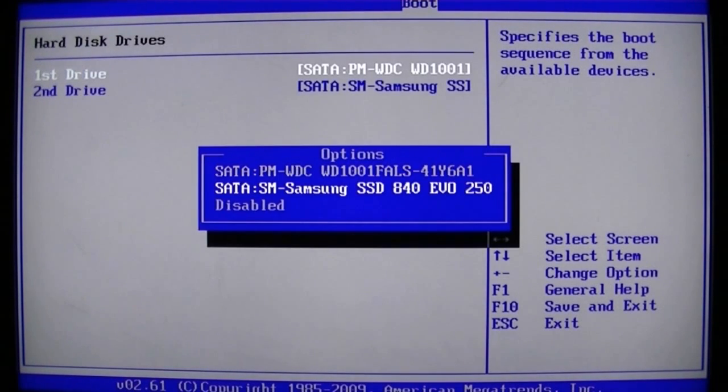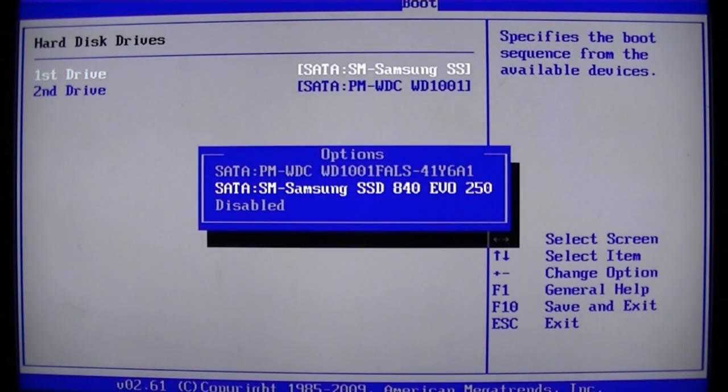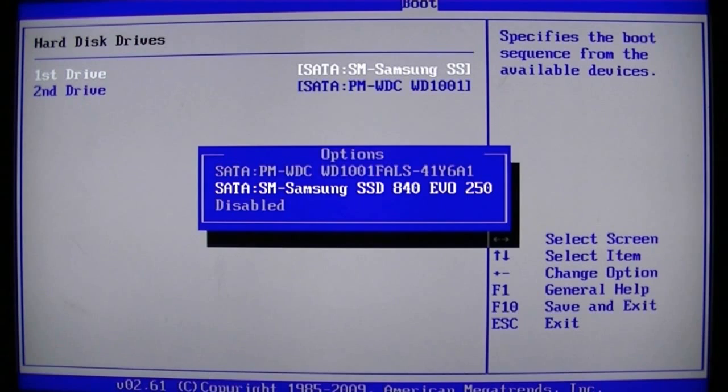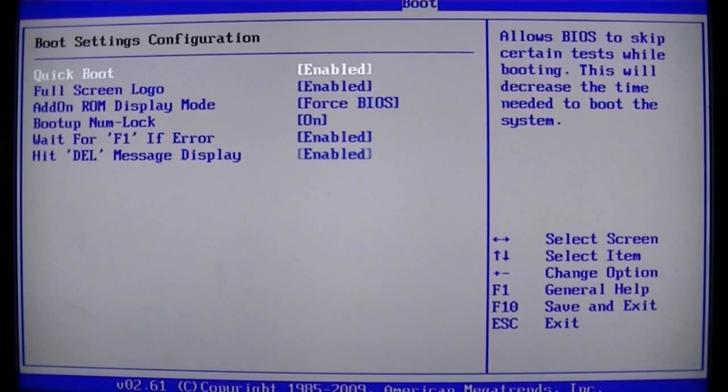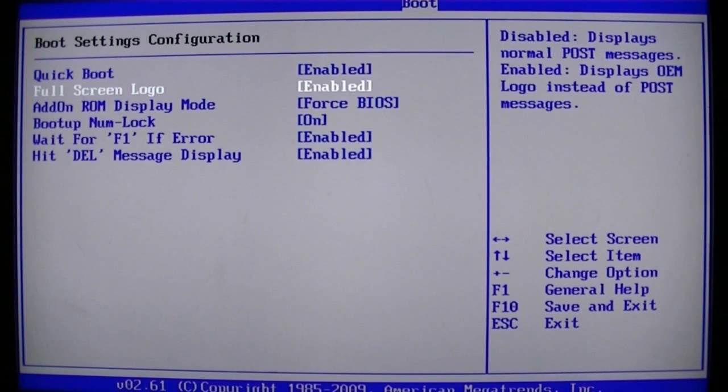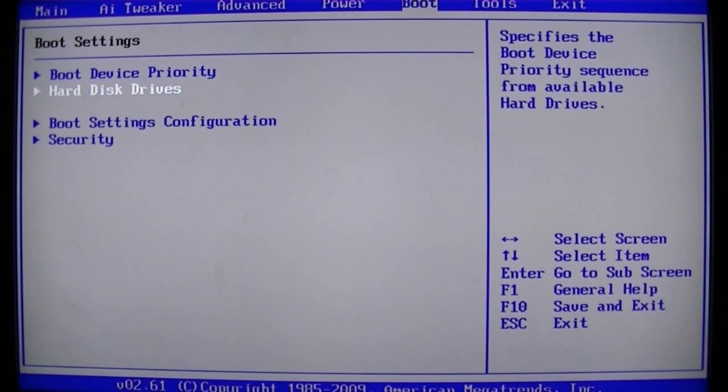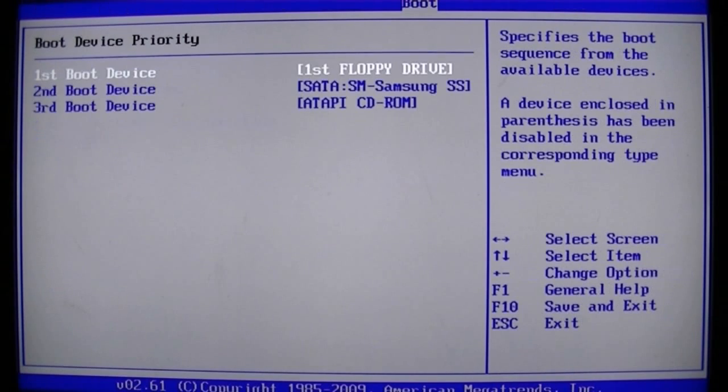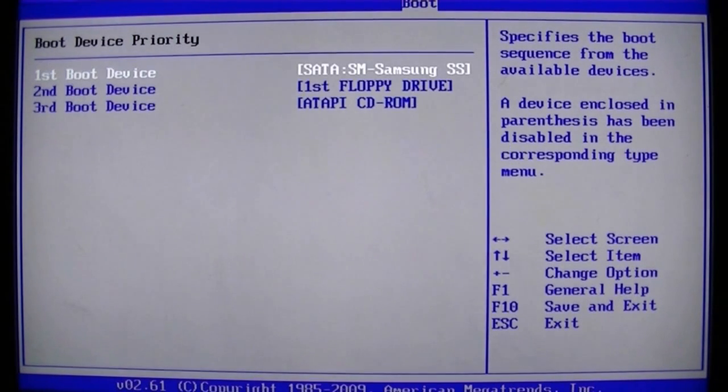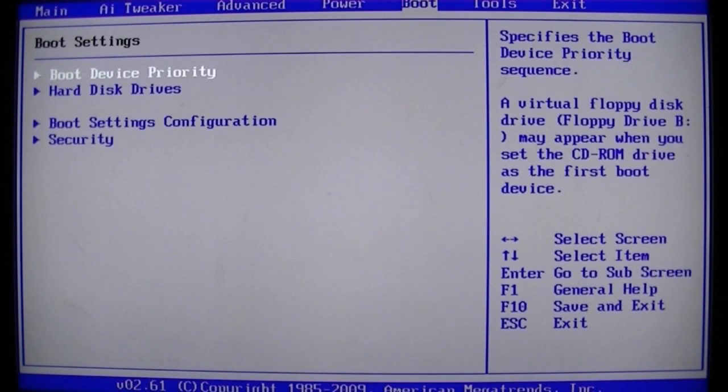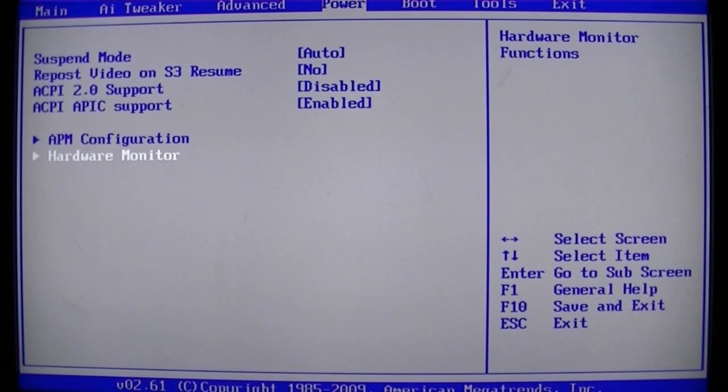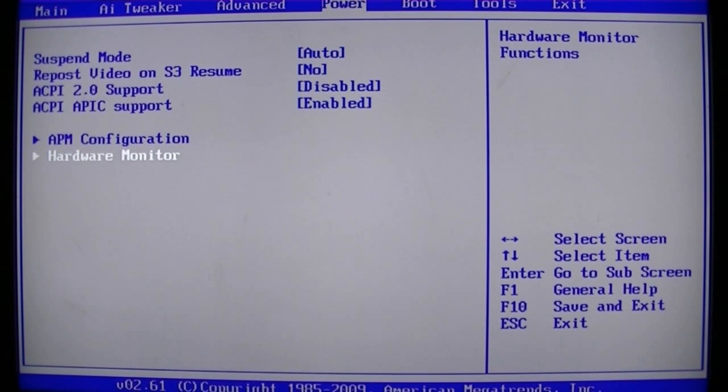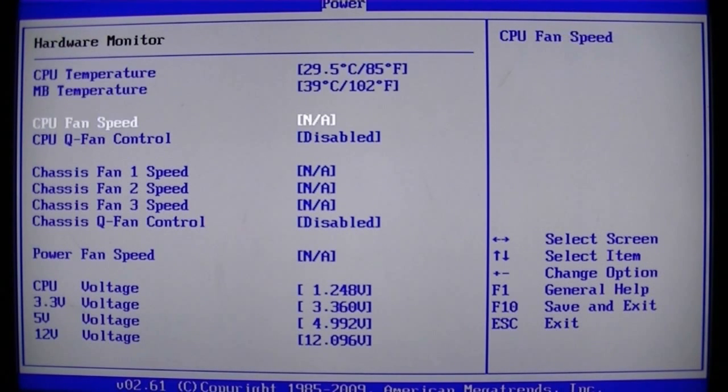Check my boot drive is set to my SSD which is a 256 GB, and get rid of the full screen logo and still making sure my SSD is set to my boot drive. And we want to get rid of the error, the CPU fan error with the ASUS motherboards.